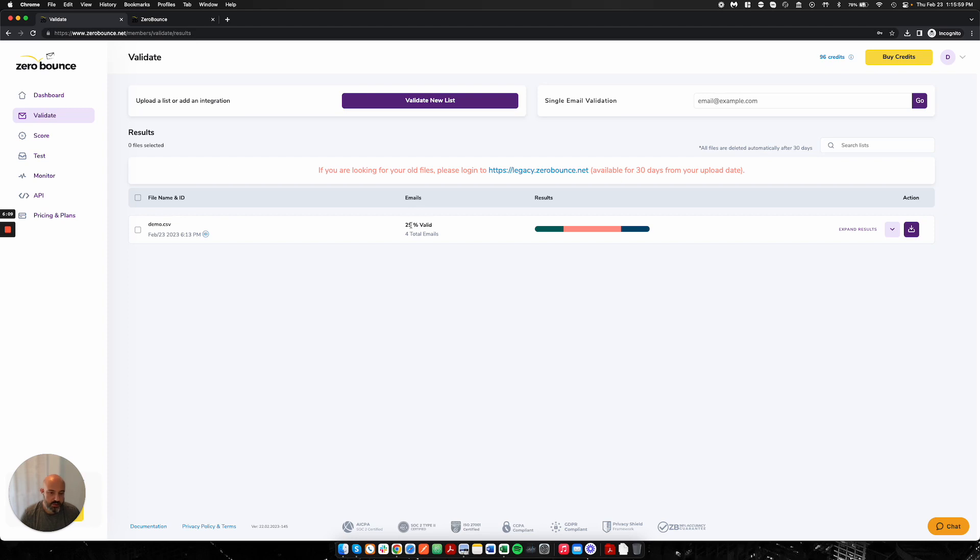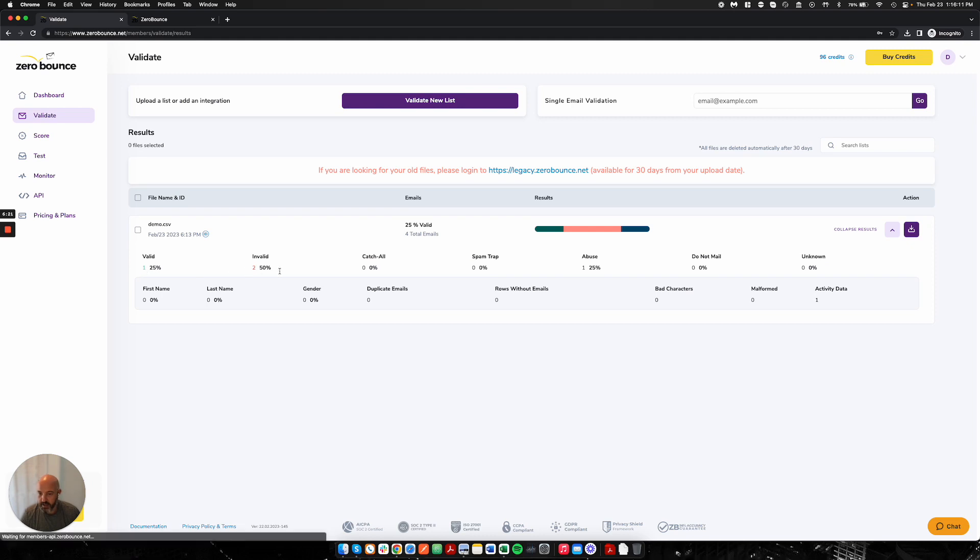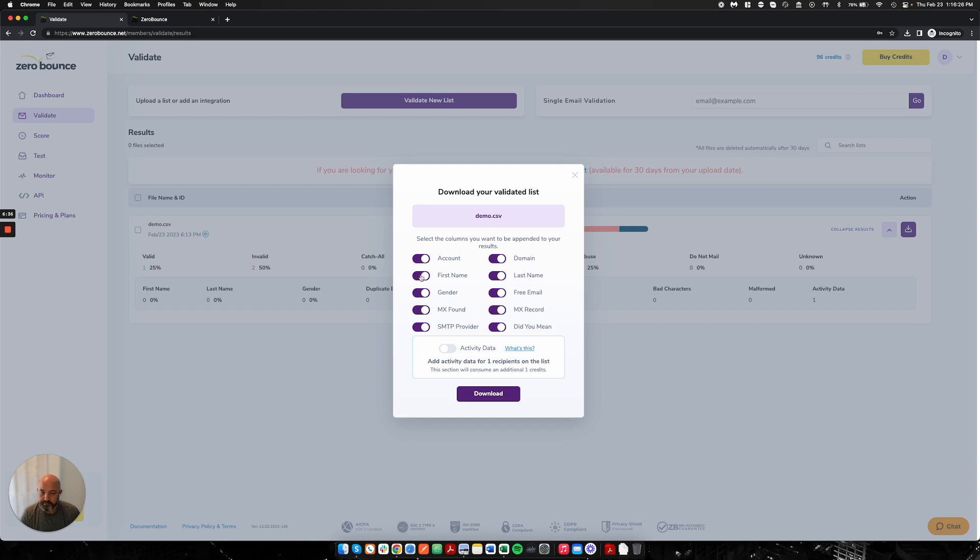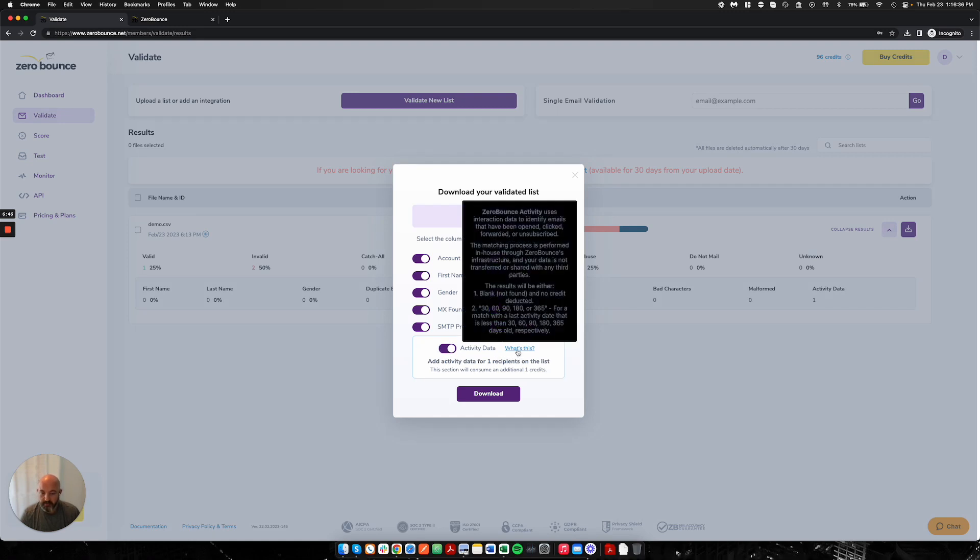My list, which is very lightweight and very simple for demonstration purposes, has an invalid email and some valid ones and also an abuser. I can expand the results and I can quickly see in my dashboard the high-level summary. We have activity data and we have some other things. But I'm going to download this file, which is going to produce a zip file.